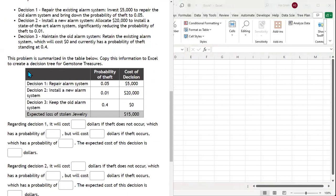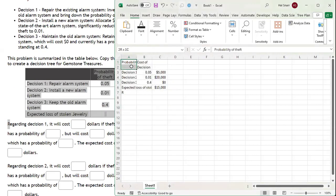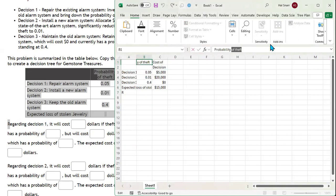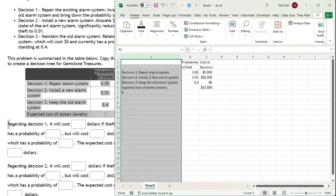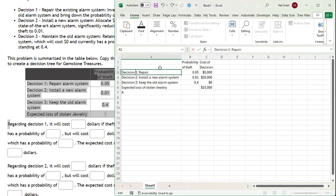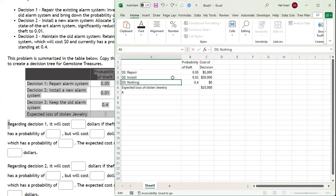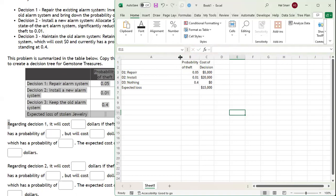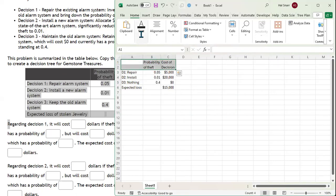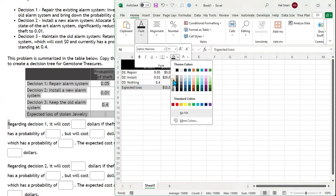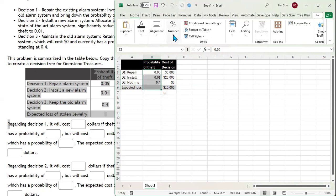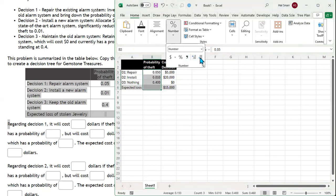Now we need to copy this table in — I'll paste it right here. I need to move this over; these are the column headers. I'll move probability of theft and break it into two. I'll shorten the decision names to D1 repair, D2 install, and D3 do nothing. Then I'll change this to expected loss and delete that. I'll auto-fit the column, change the header to black with white bold font, and change the row to light gray. To confirm these are numbers, highlight them, click Number, and add a decimal place. Do the same for the other column.